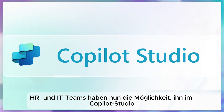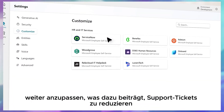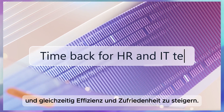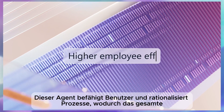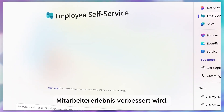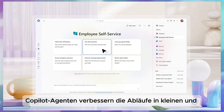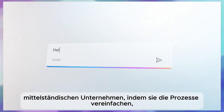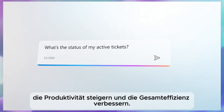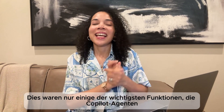It's customized to company policies and integrates with Microsoft Graph, HR, and IT applications. HR and IT teams can customize it further directly in Copilot Studio, reducing support tickets and increasing efficiency. This agent empowers users, streamlines processes, and enhances the overall employee experience. Copilot agents are revolutionizing the way small and medium-sized businesses operate.